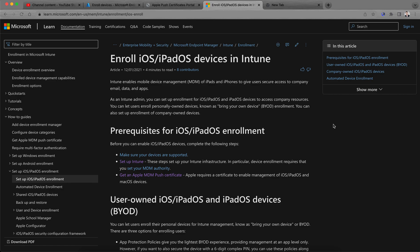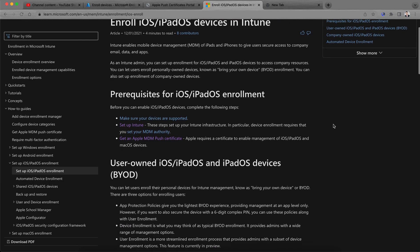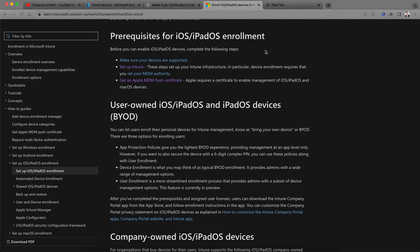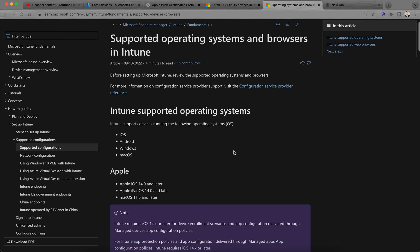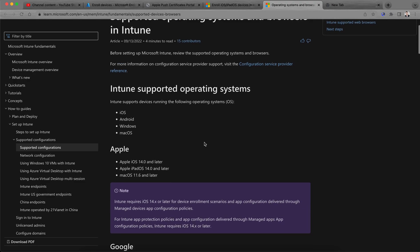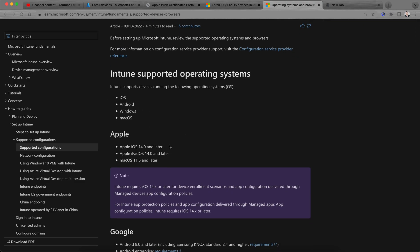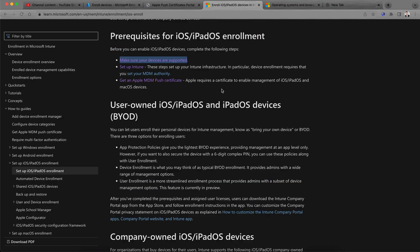You can set up enrollment for iOS and iPad devices to access company resources, and you can also let users enroll personal devices, which is known as Bring Your Own Device — BYOD enrollment. There are a few prerequisites: make sure your devices are supported. For Apple iOS and iPad devices, they need to be iOS 14 and later.